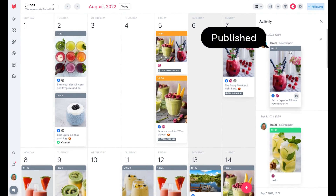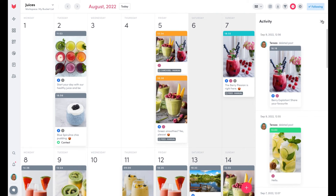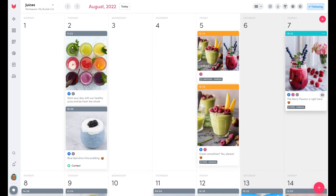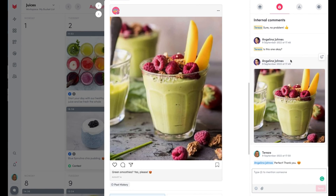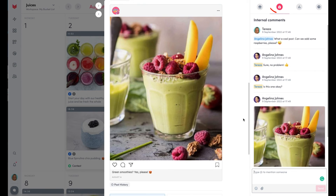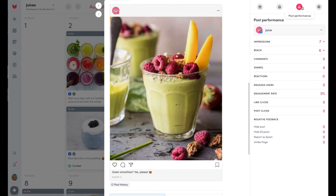If you deleted an already published post, it is not technically possible to retrieve it entirely with its post performance stats and internal comments. But at least you can recover its content, recreate the post and publish it again.